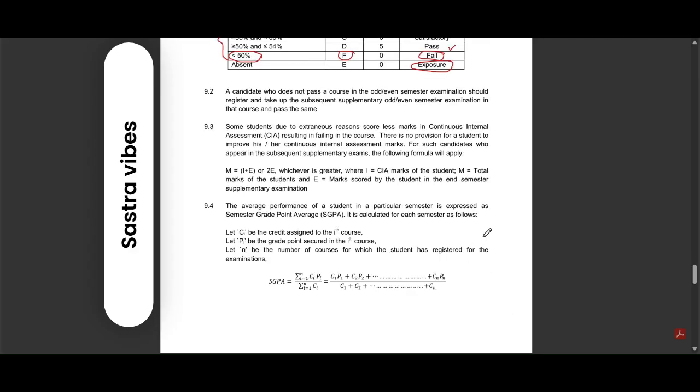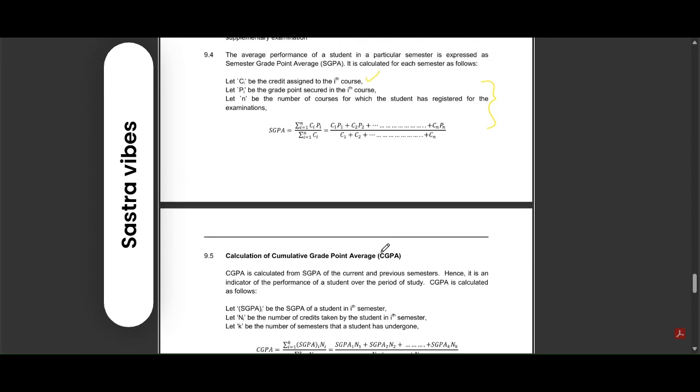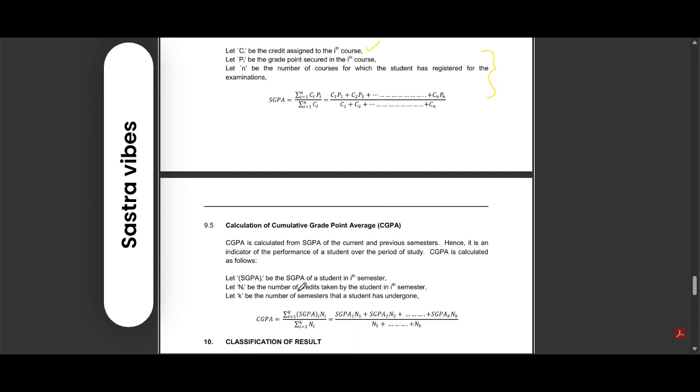Here we are displaying how CGPA will be calculated. Check this calculation. Like this, the CGPA will be calculated, and your SGPA will be calculated in this way. This is SGPA and this is CGPA. They will be calculated according to these formulas.